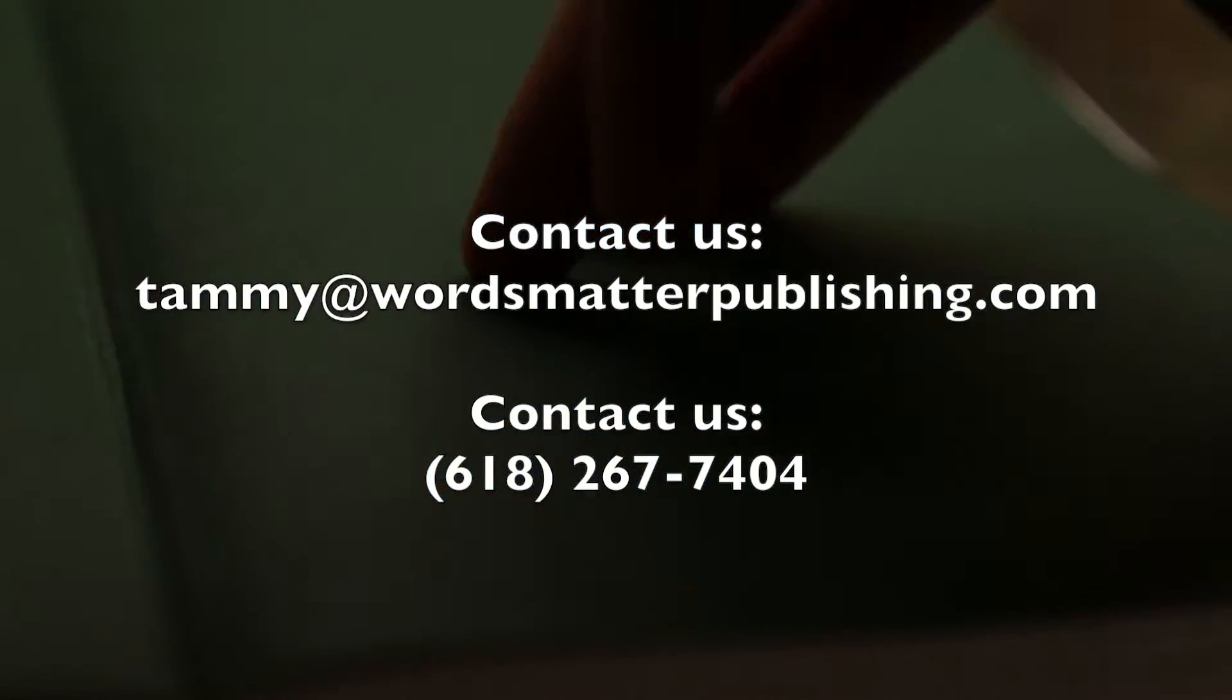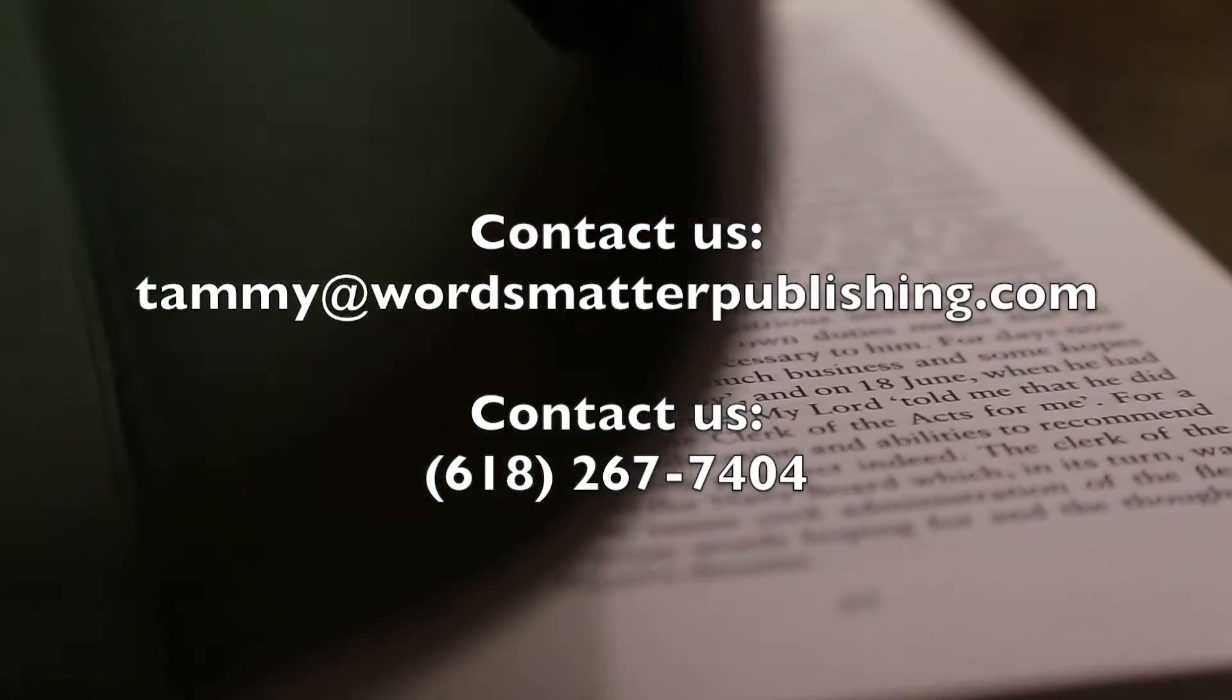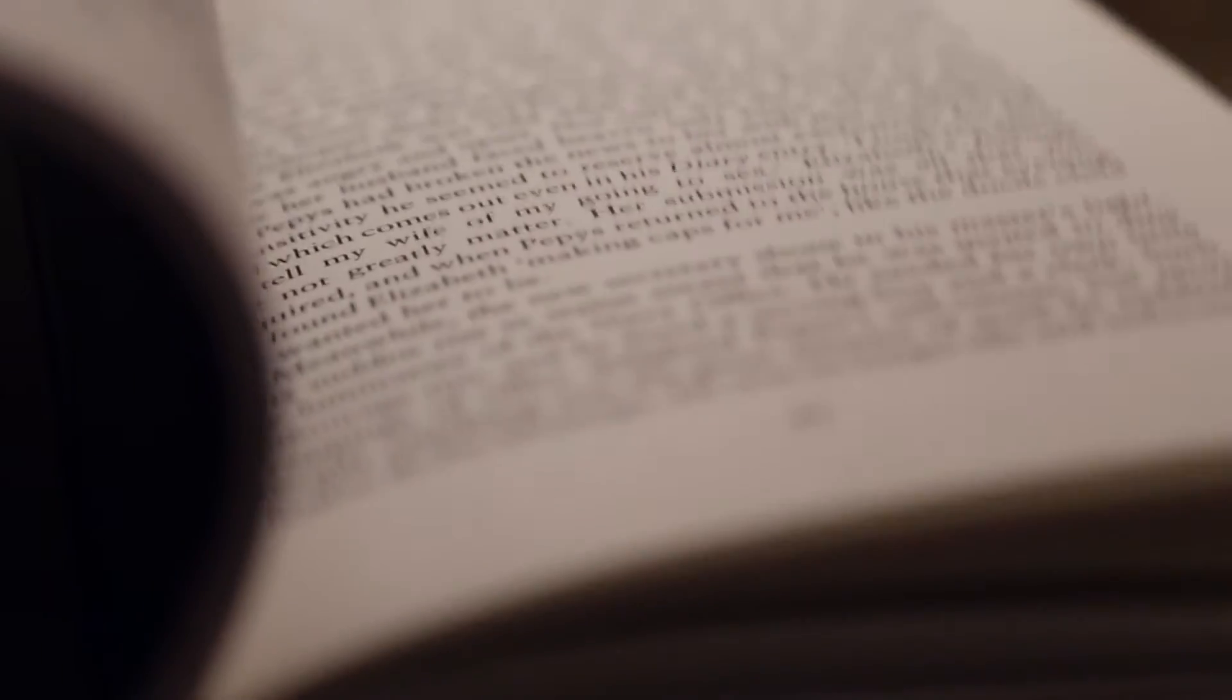It is our goal to make your literary dreams become a reality. So contact us today to see if your book is ready for our progressive publishing program.